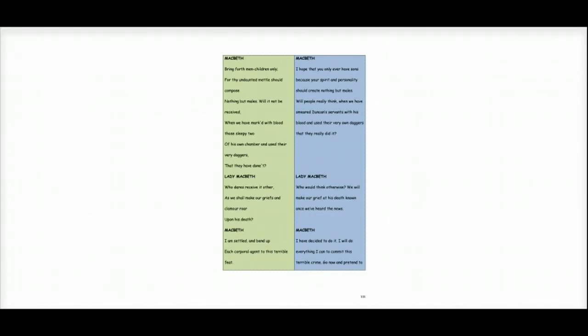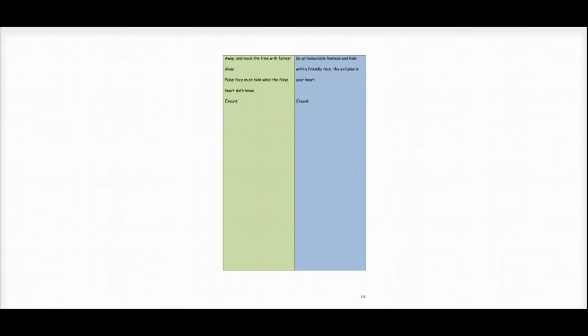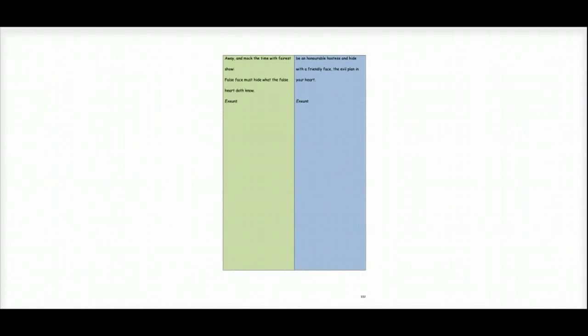I will do everything I can to commit this terrible crime. Go now and pretend to be an honourable hostess and hide with a friendly face the evil plan in your heart. So Act 1 ends with Macbeth convinced and some could say manipulated or bullied into agreeing to murder the king.